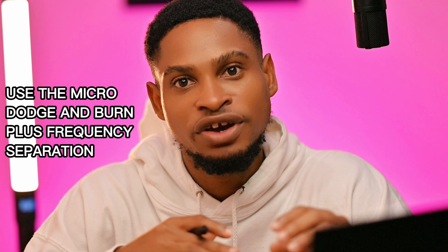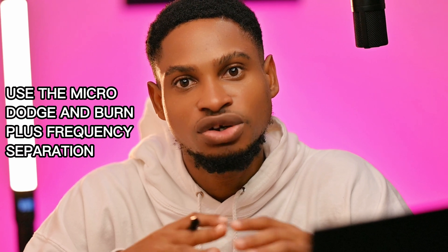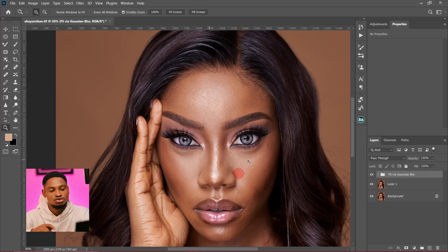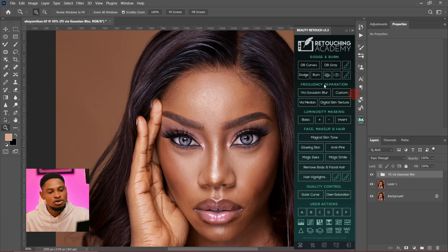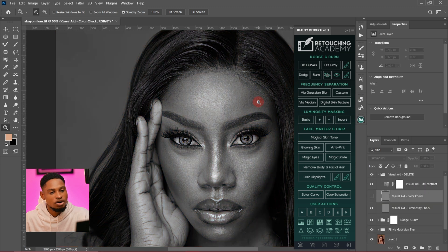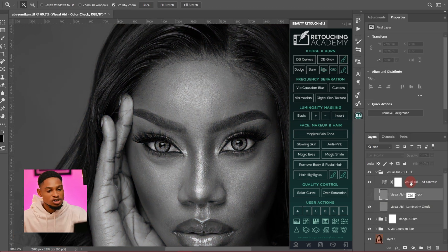If you want to get a realistic skin texture, the first tip is to make sure you use the micro dodge and burn technique to retouch your image. Just merge the two together. To do a micro dodge and burn, I'm going to click on Retouching Academy and click on Dodge and Burn — you can use any dodge and burn action you have.